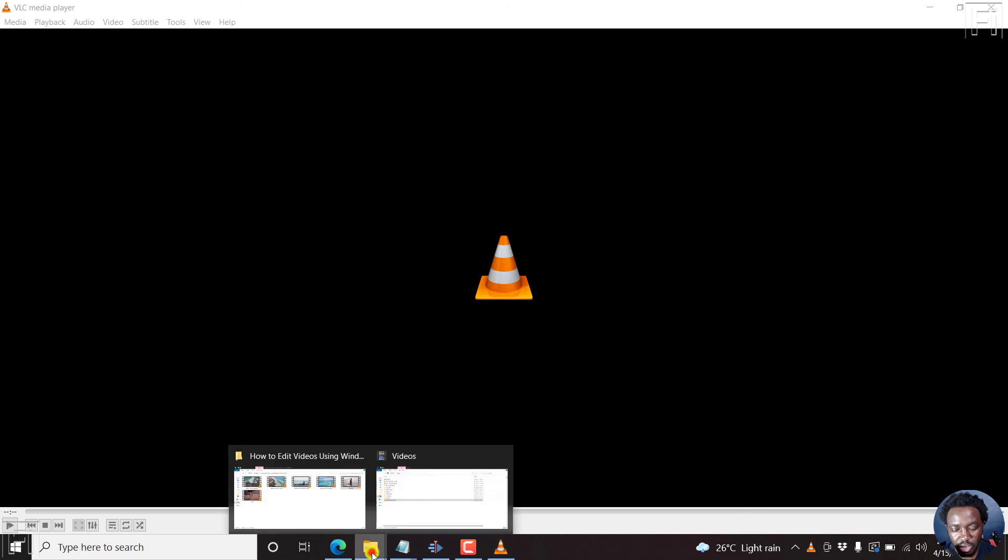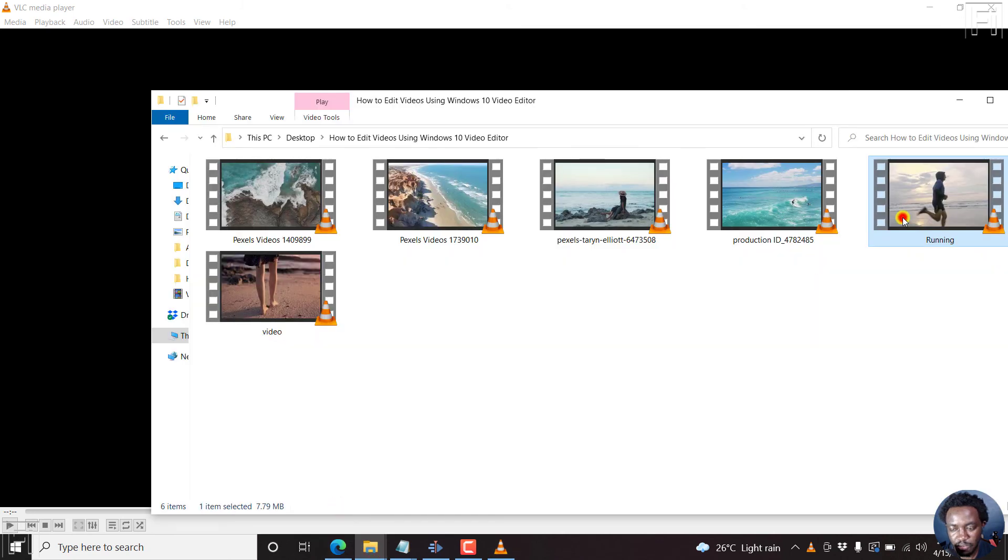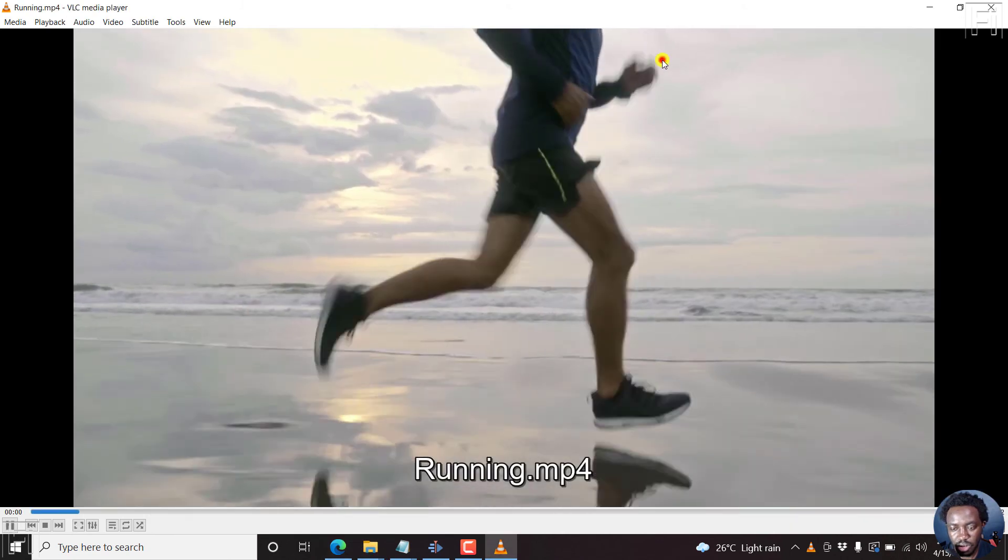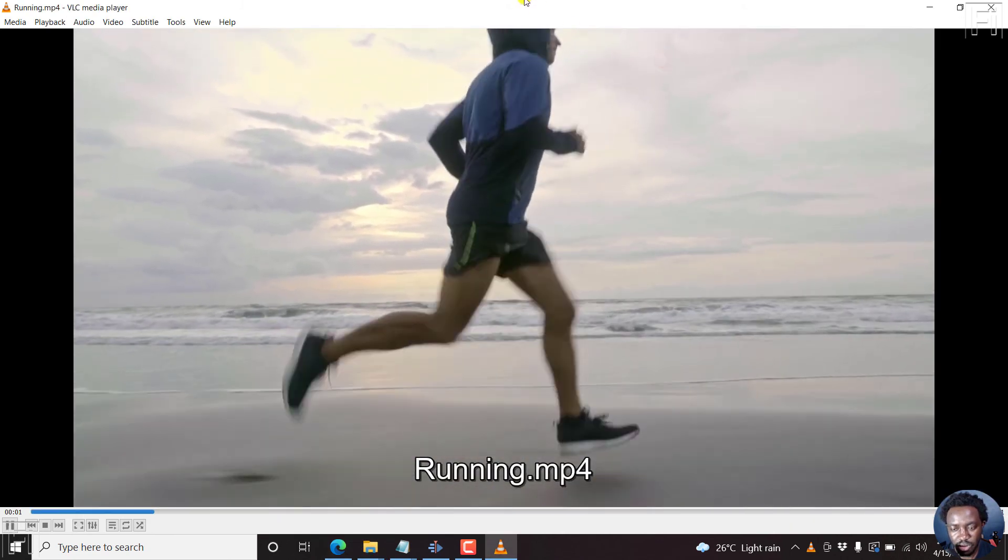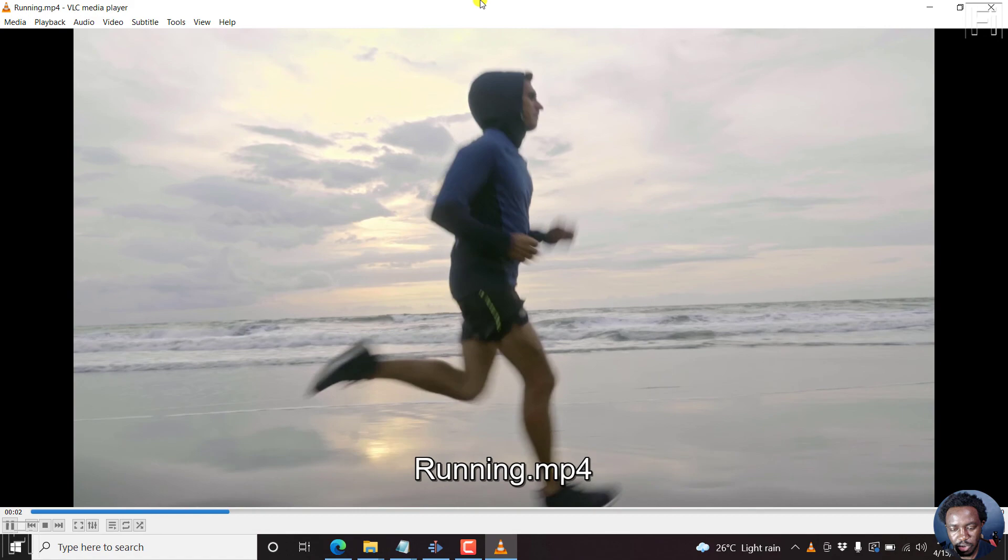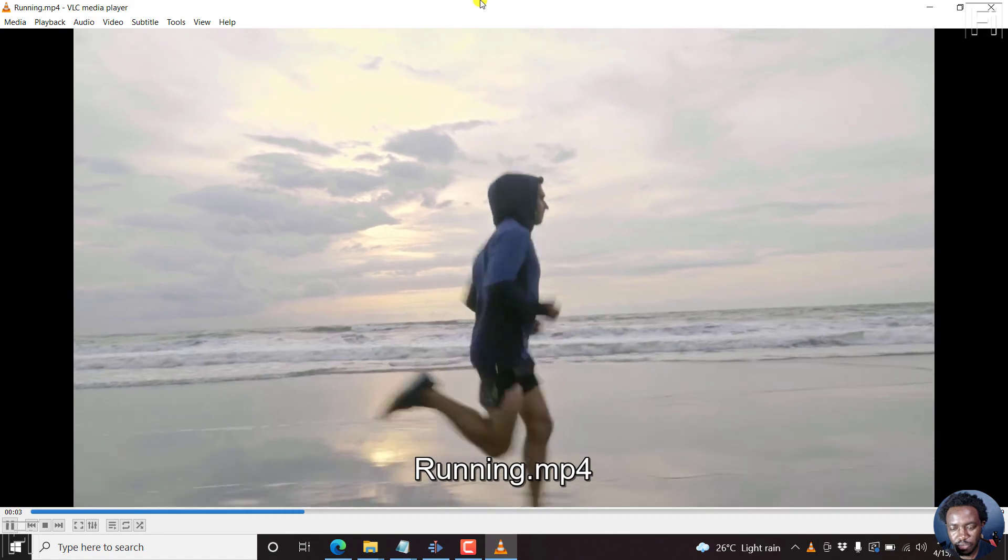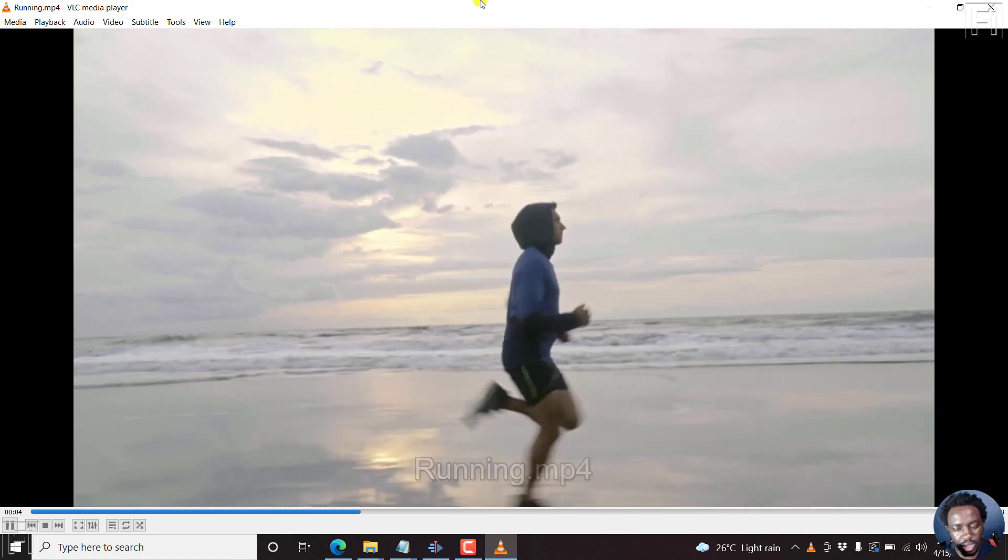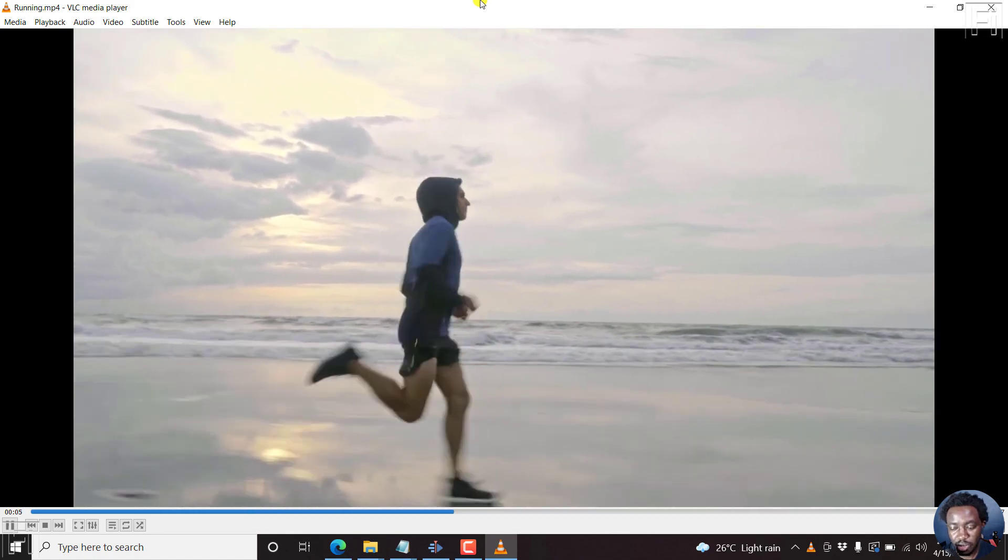And the original one is this one running forward. So there we go. Looks really good.